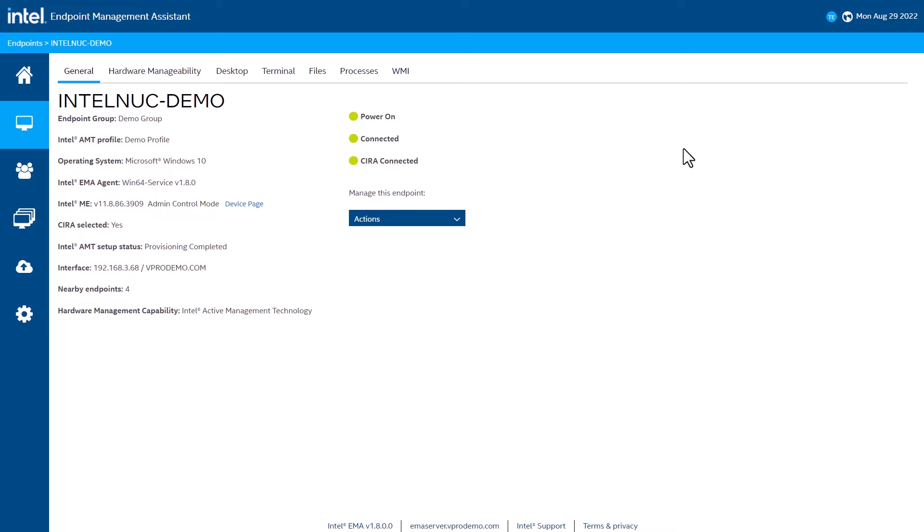We also see that this device is connected via client-initiated remote access to our EMA server. In this case, the device I'm managing is actually located on a different network attached to a consumer broadband connection, which is communicating to the EMA instance that is running up in the cloud.